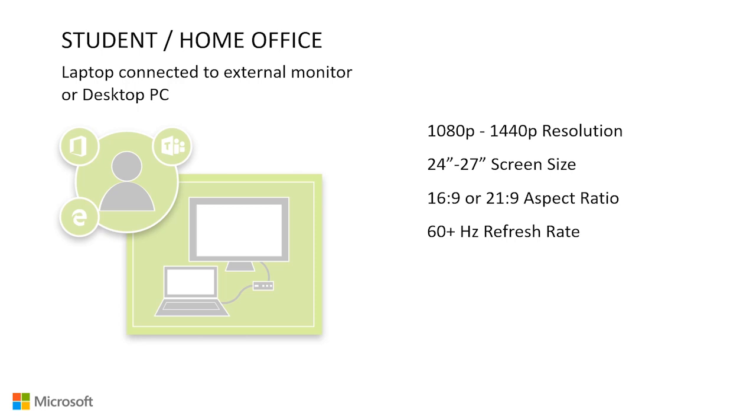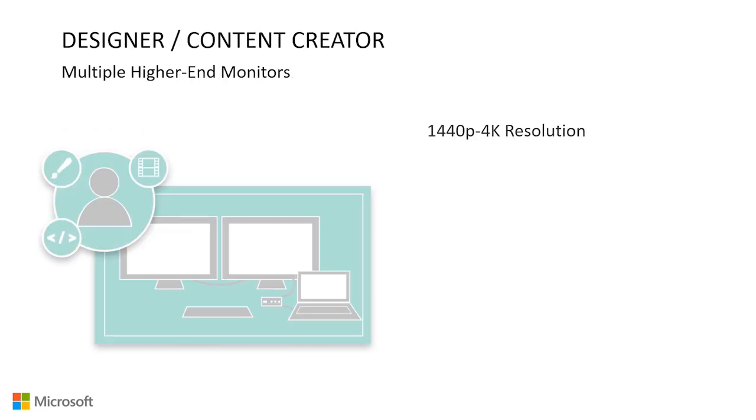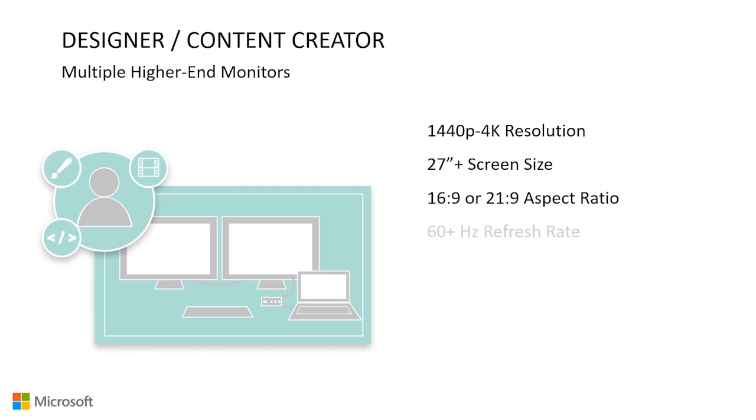Designer slash content creator. This setup is ideal for those that require multiple higher end monitors for their workflow. In this setup, the minimum resolution we recommend you consider is 1440p, but we really recommend at least 4k to produce quality content. In this case, if you have a 4k monitor, we recommend a monitor of at least 27 inches to really see the sharpness.